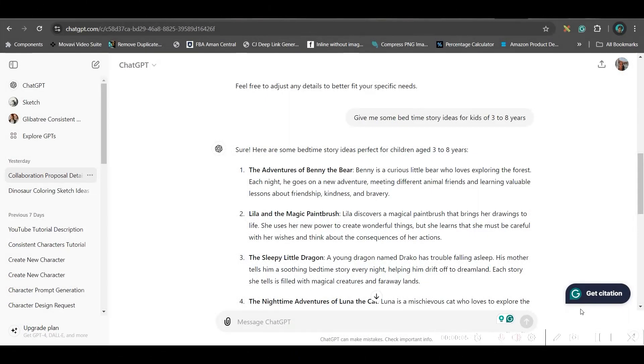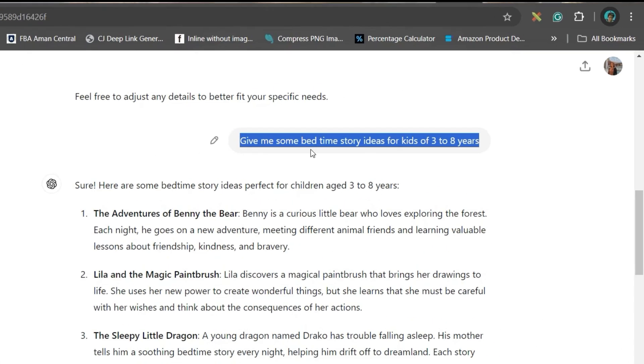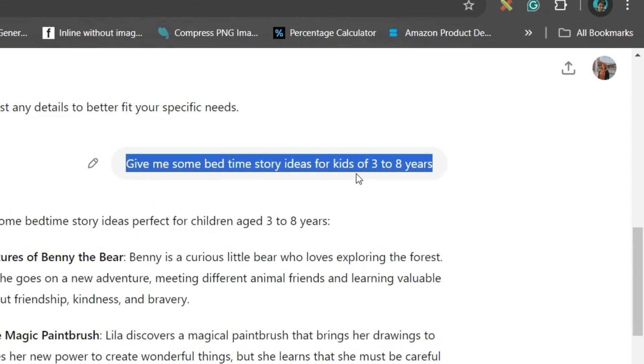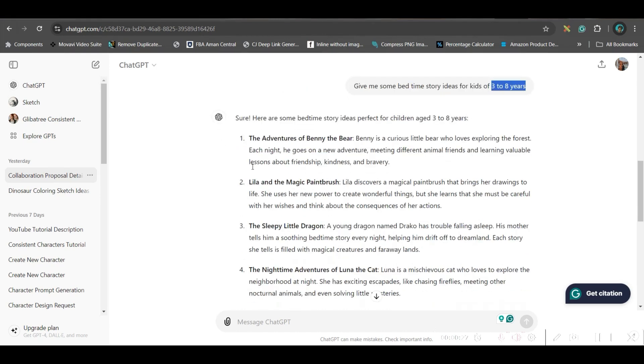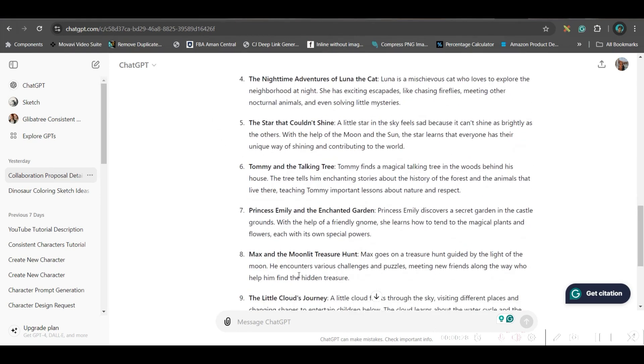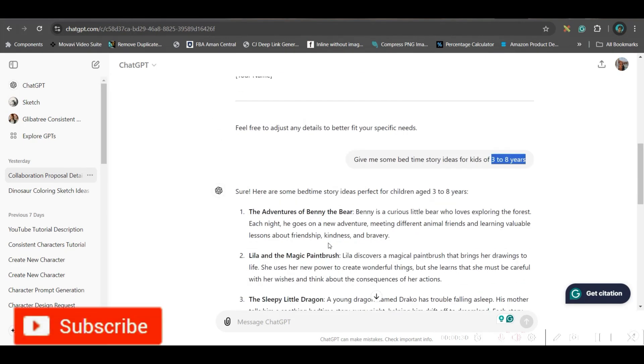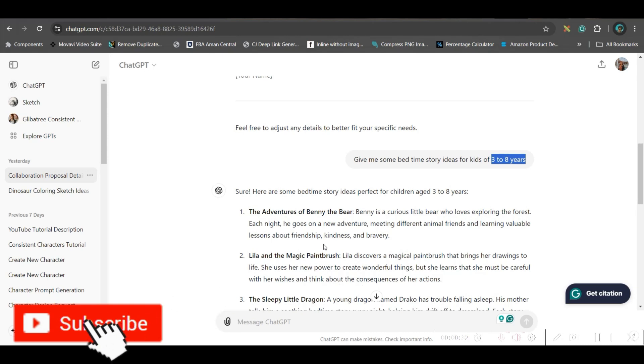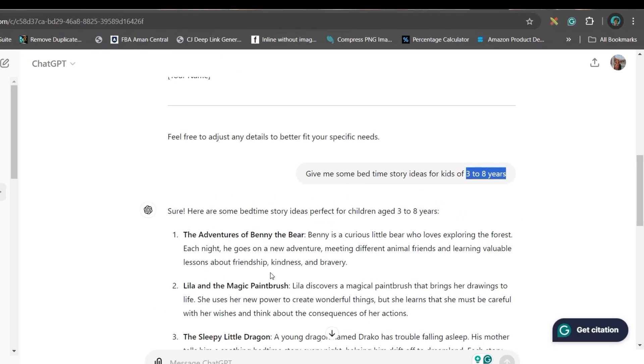The first step is getting the story idea and creating the story. For this, we are going to take the help of ChatGPT. Here, my first prompt which I have given is: give me some bedtime story ideas for kids. Make sure you mention three to eight years or whatever is the target audience's age for your story.